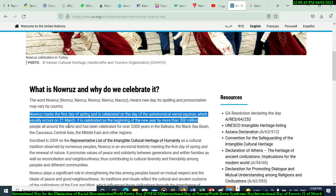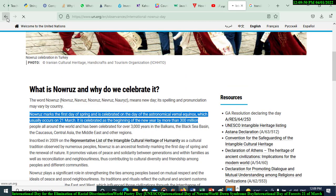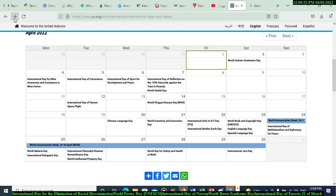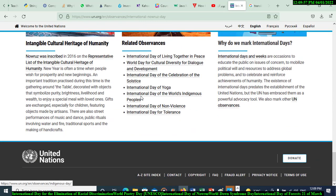Nowruz has been observed for over 3,000 years in the Caucasus, Central Asia, and the Middle East. Related observances include the National Day of Living Together in Peace, World Day of Cultural Diversity for Dialogue and Development, International Day of the Liberation of Slaves, National Day of Yoga, International Day of the World's Indigenous Peoples, International Day of Non-Violence, and International Day for Tolerance.